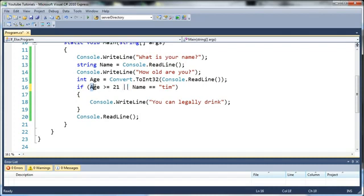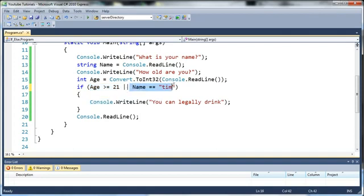So basically what it's saying if age is greater than or equal to 21 then go ahead and run this or if name is equal to Tim then run this. Either one of these values can be true.